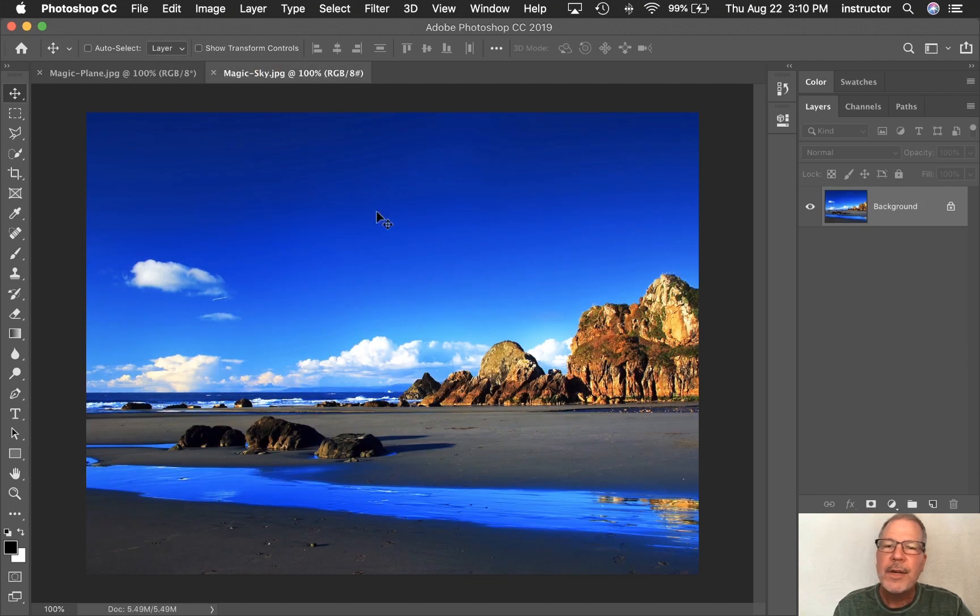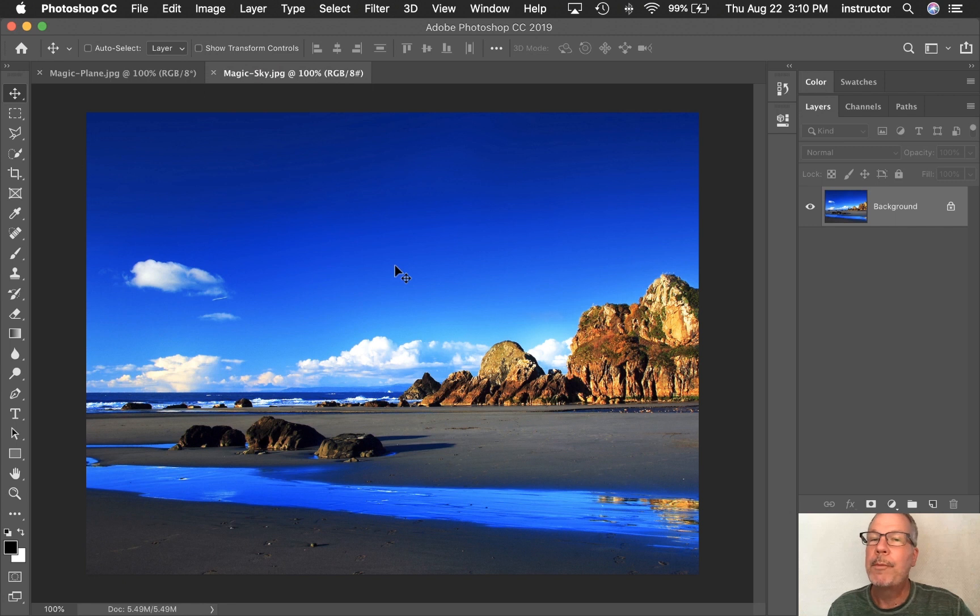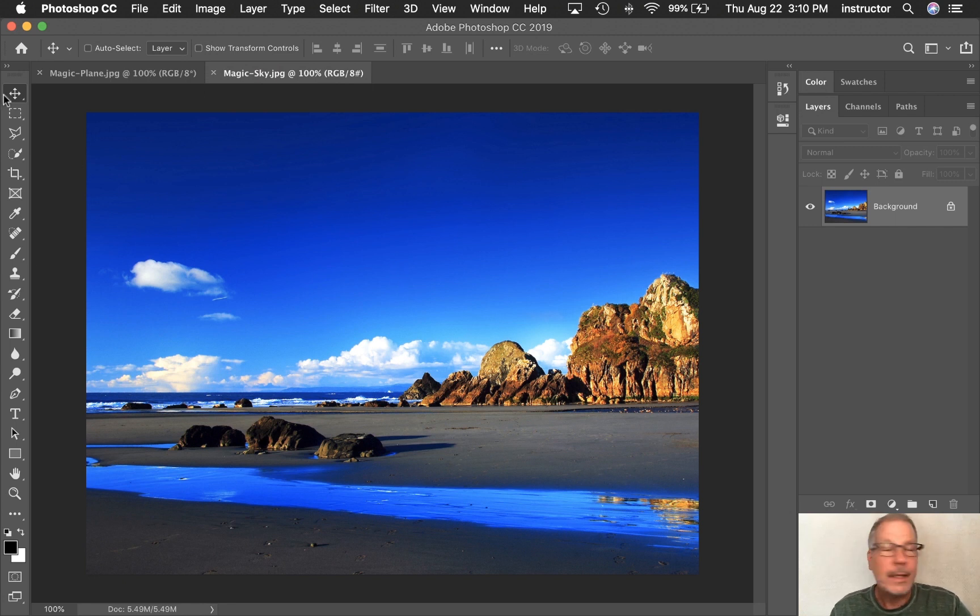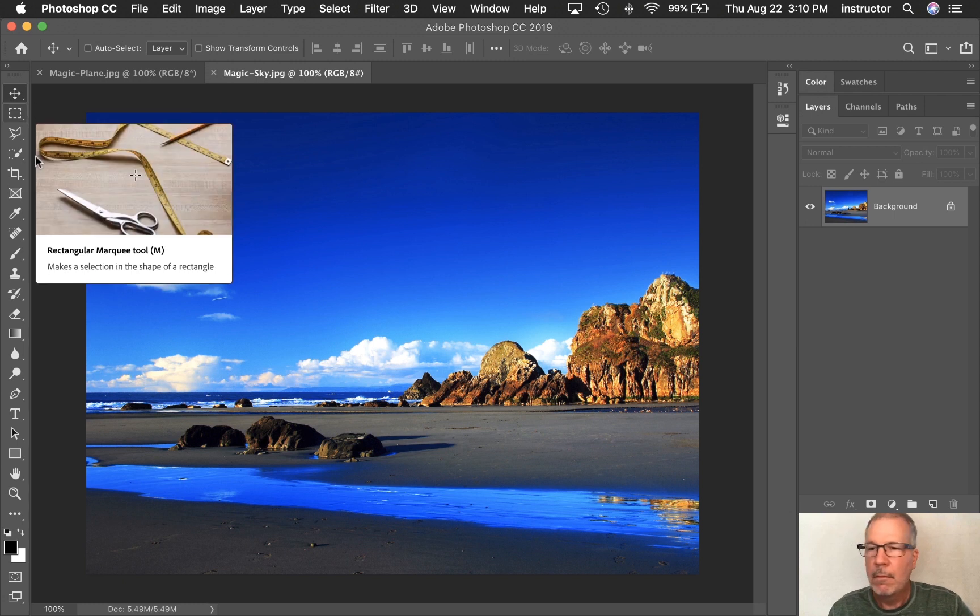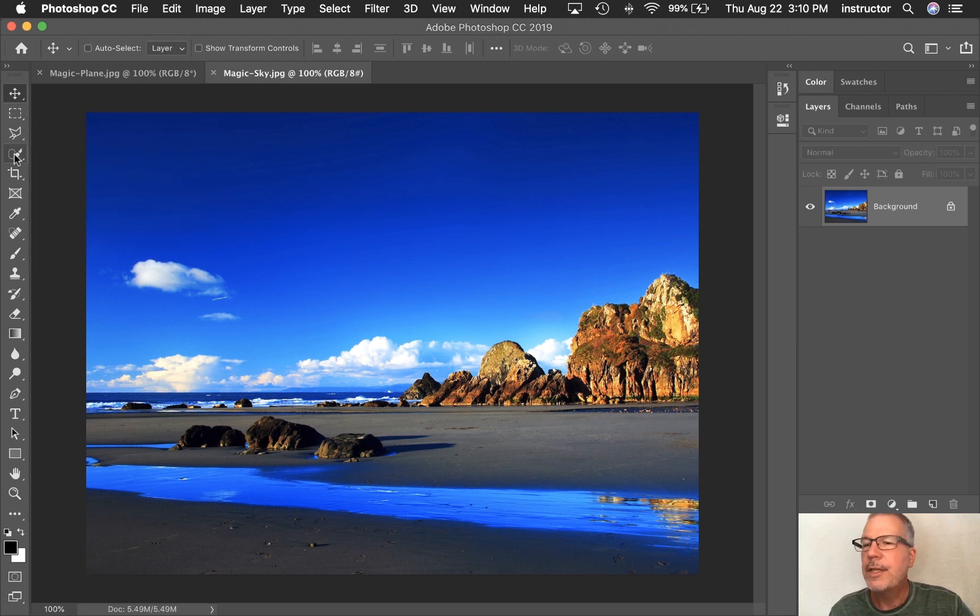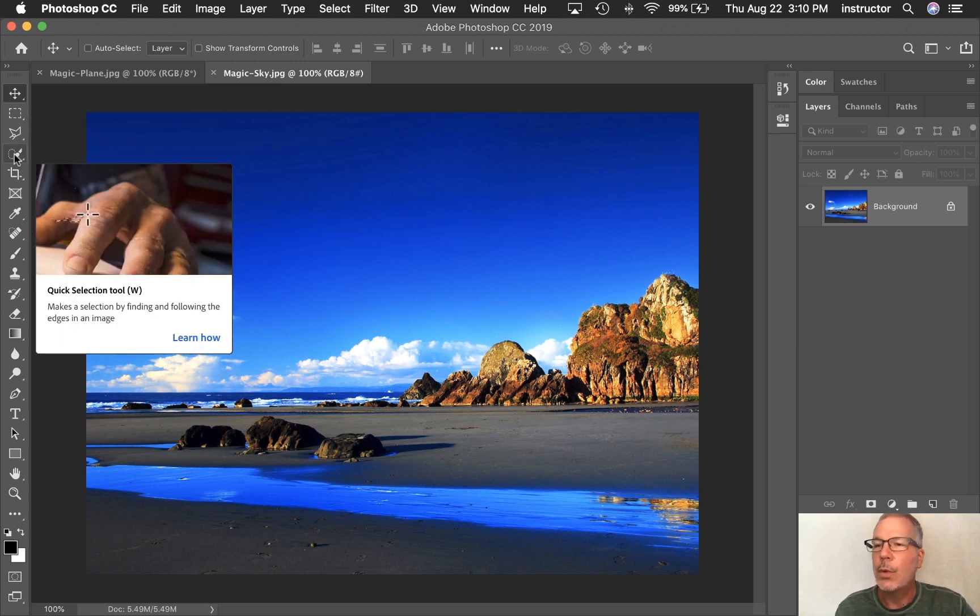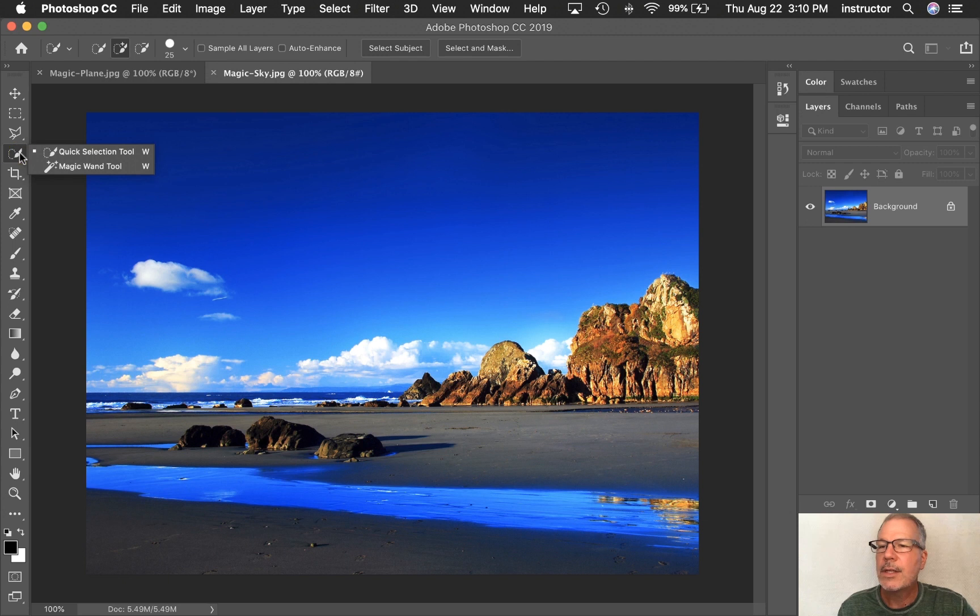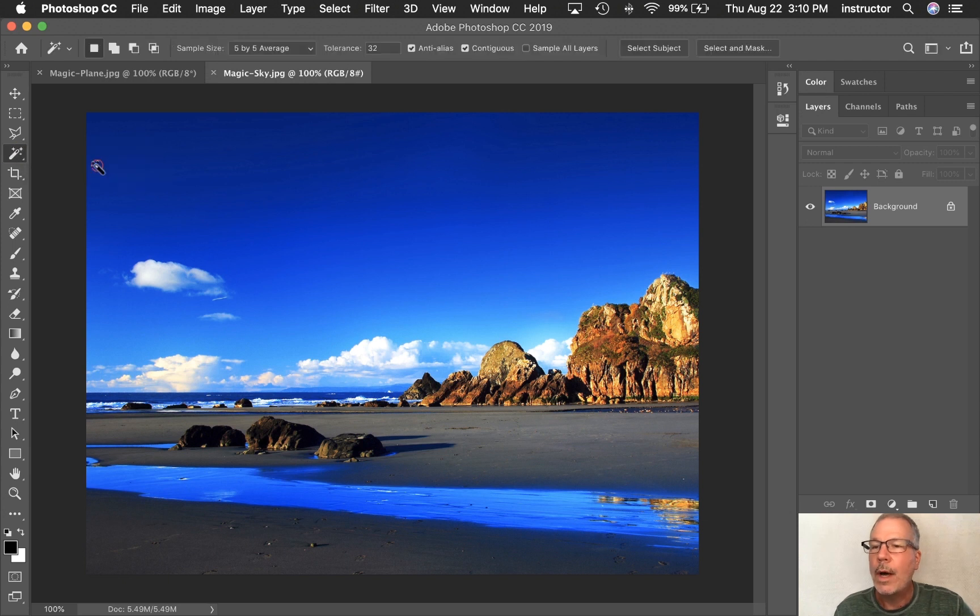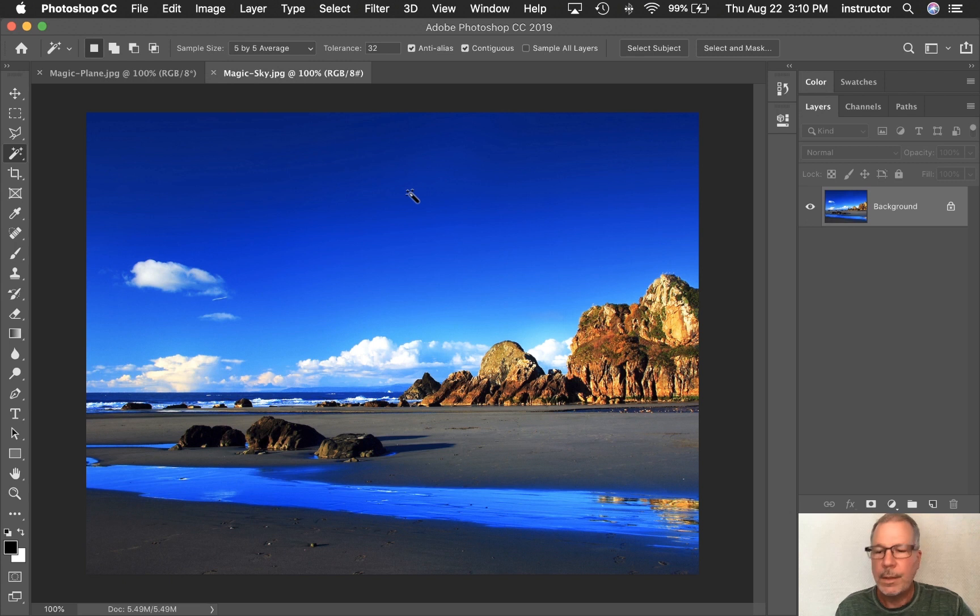But I'm going to use Magic Sky to show you some of the superpowers of the Magic Wand. The Magic Wand has been hidden underneath the Quick Selection tool. If I right-click on the Quick Selection tool, I'll find Magic Wand and click on it. Here's our little Magic Wand.